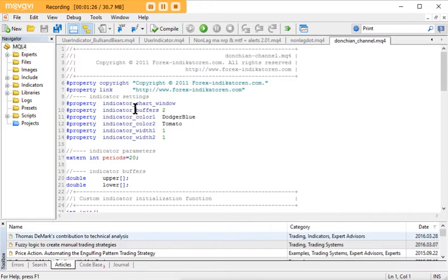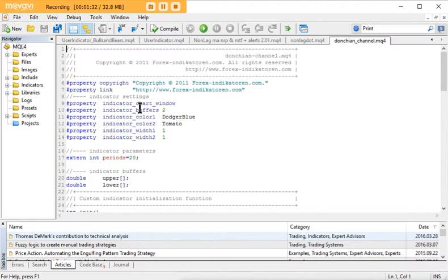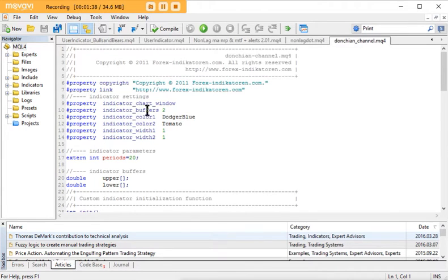On line 10 here you can see the property indicator buffers, and it's a setting of two. What we need to do then is determine which buffer is being used for the values that we're looking for.